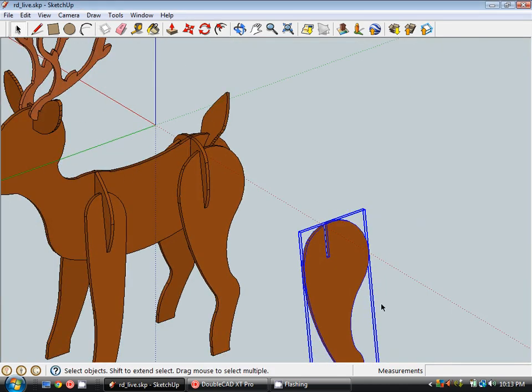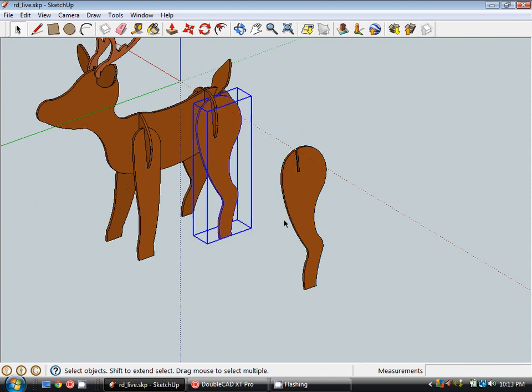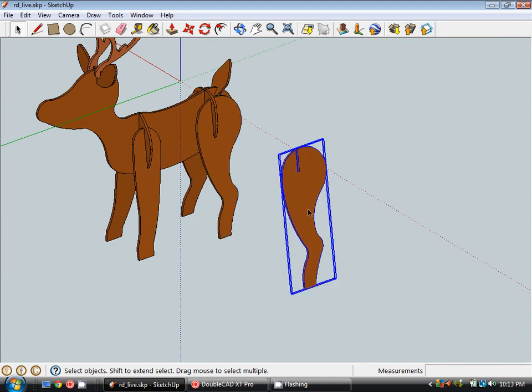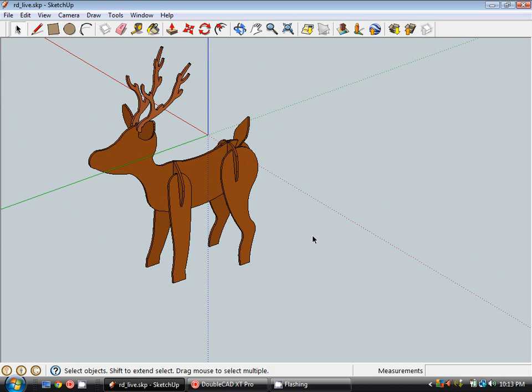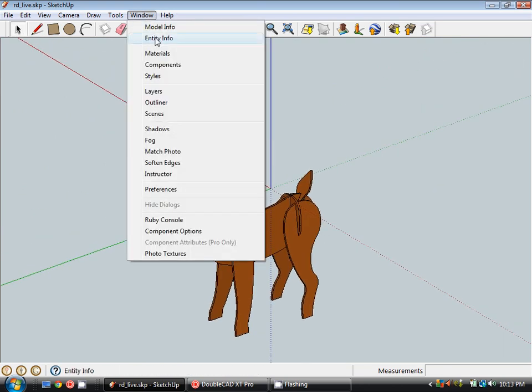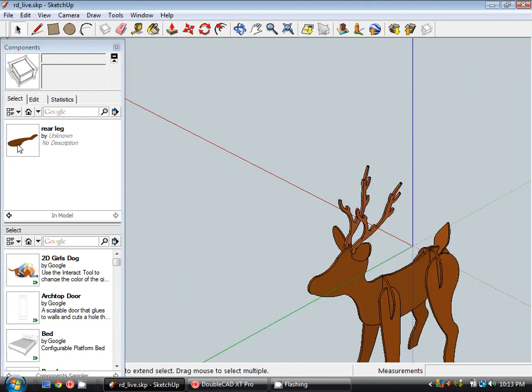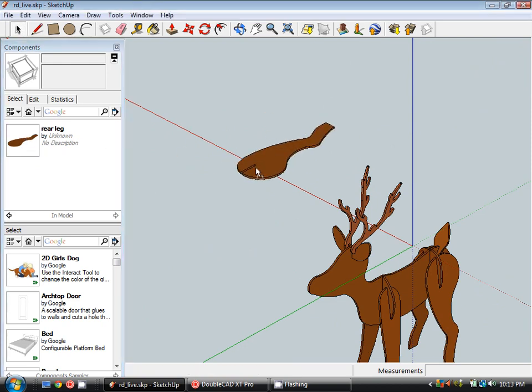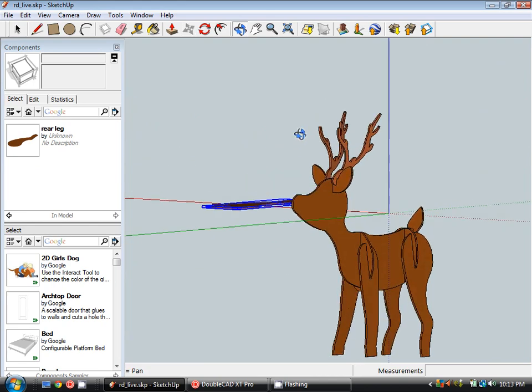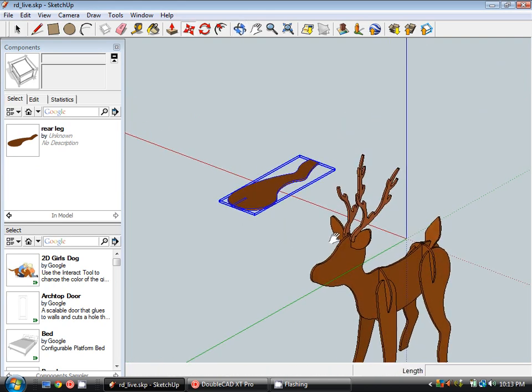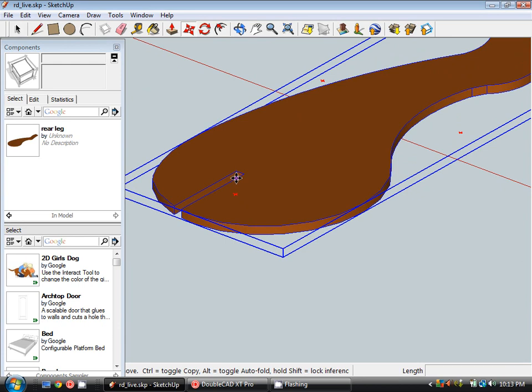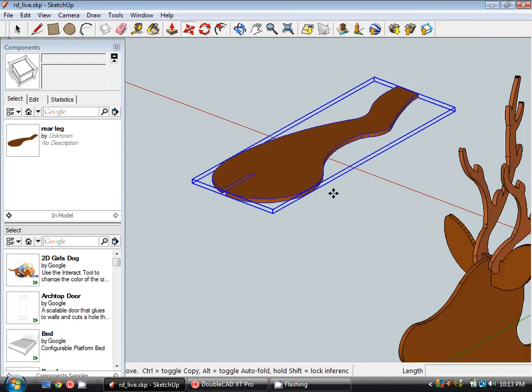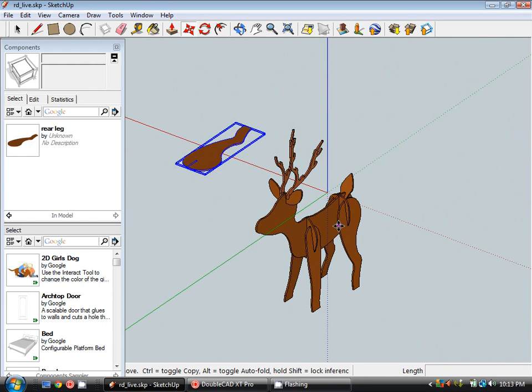Now you can see not much has really changed between my component and my block. You can see the bounding box is a bit closer in. But to get this looking right I'm going to delete that component and I'm going to open up my components browser. You may need to click on the little home icon to get the component we just created to show. But I'm going to click and drag that out onto my drawing and you can see it's actually oriented that as per the axis we just created.